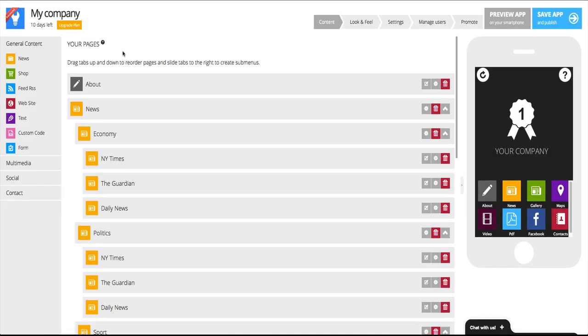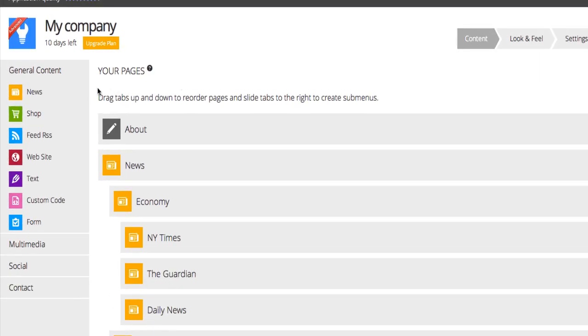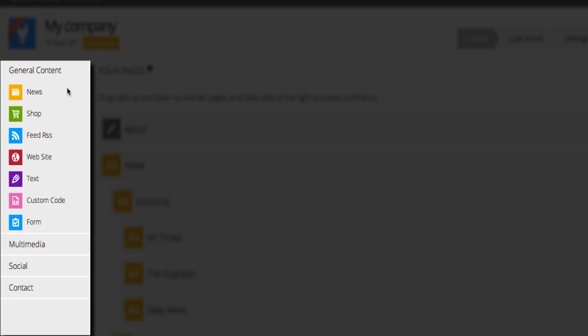Hi and welcome to AppsBuilder.com. There are many different types of content that can be added to your app, which can be found off to the left.